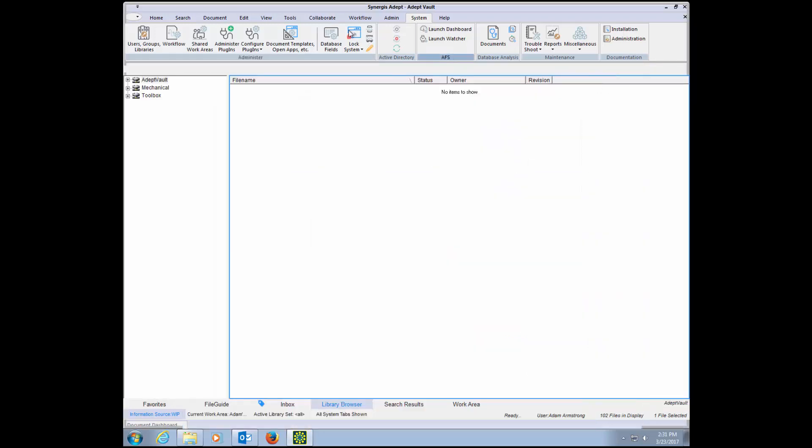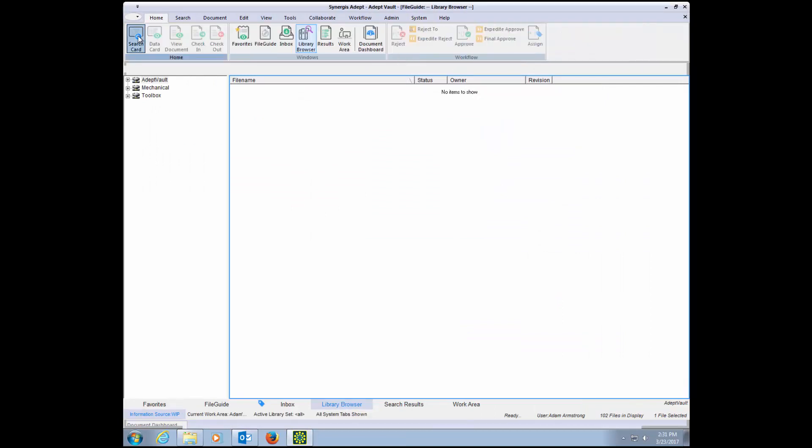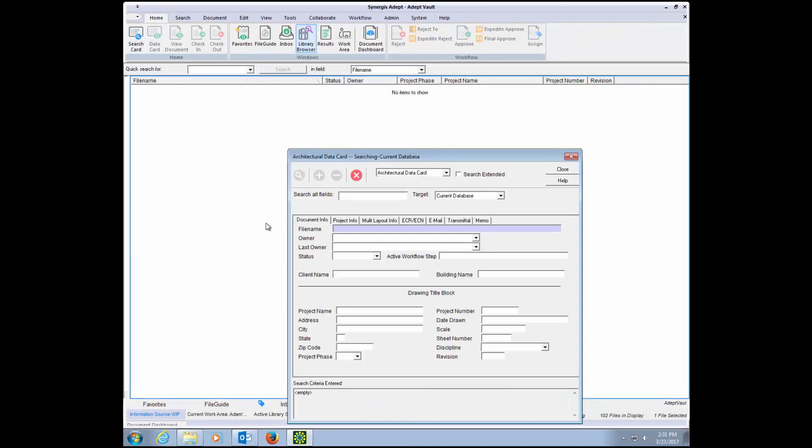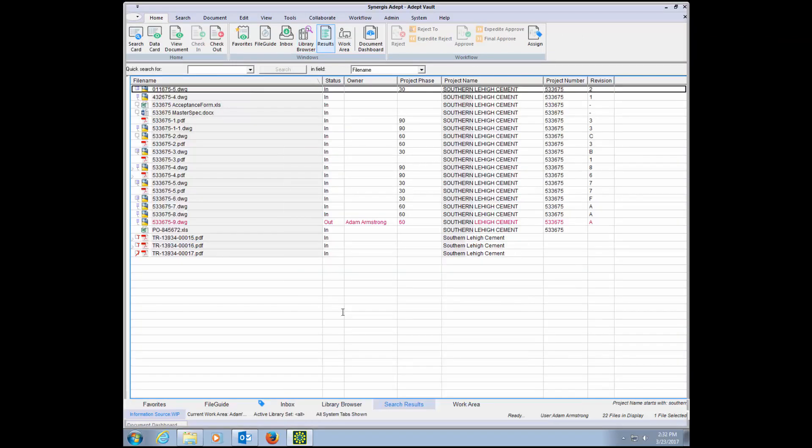With all this information in ADEPT, you can type in some key information that was extracted during the synchronization, let's say the project name, and then you'll get a list of results of all the files that pertain to that project.